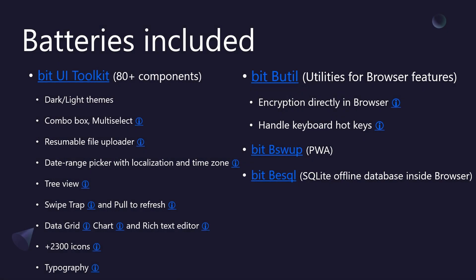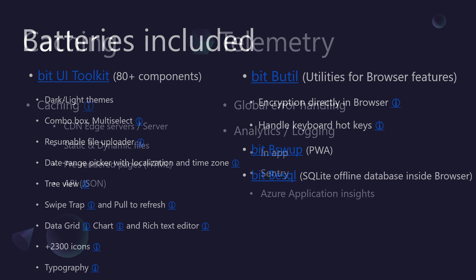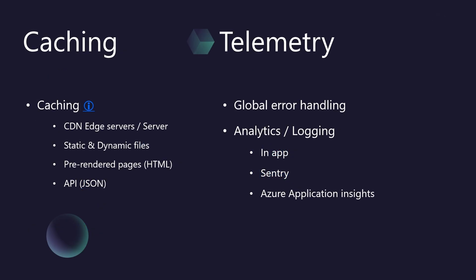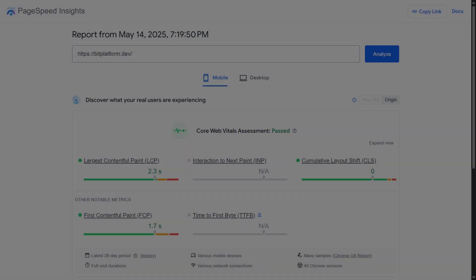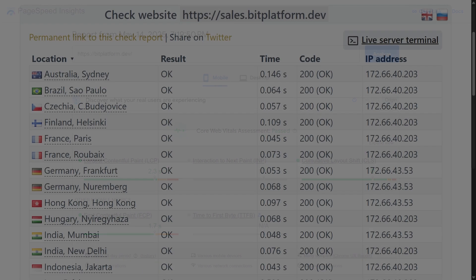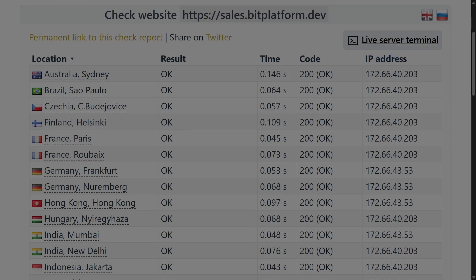Want to leverage powerful browser features like device-based encryption and keyboard hotkey support? Need a PWA with pre-rendering and SEO compatibility? Looking to build fully offline-capable apps with local database? We've got you covered. Let's dive into caching first. In today's digital landscape, speed isn't just a feature, it's fundamental. Users expect instant responses, whether they're browsing your website or using your app. Look at these response times from around the globe. Blazing fast, right? How do we achieve this?